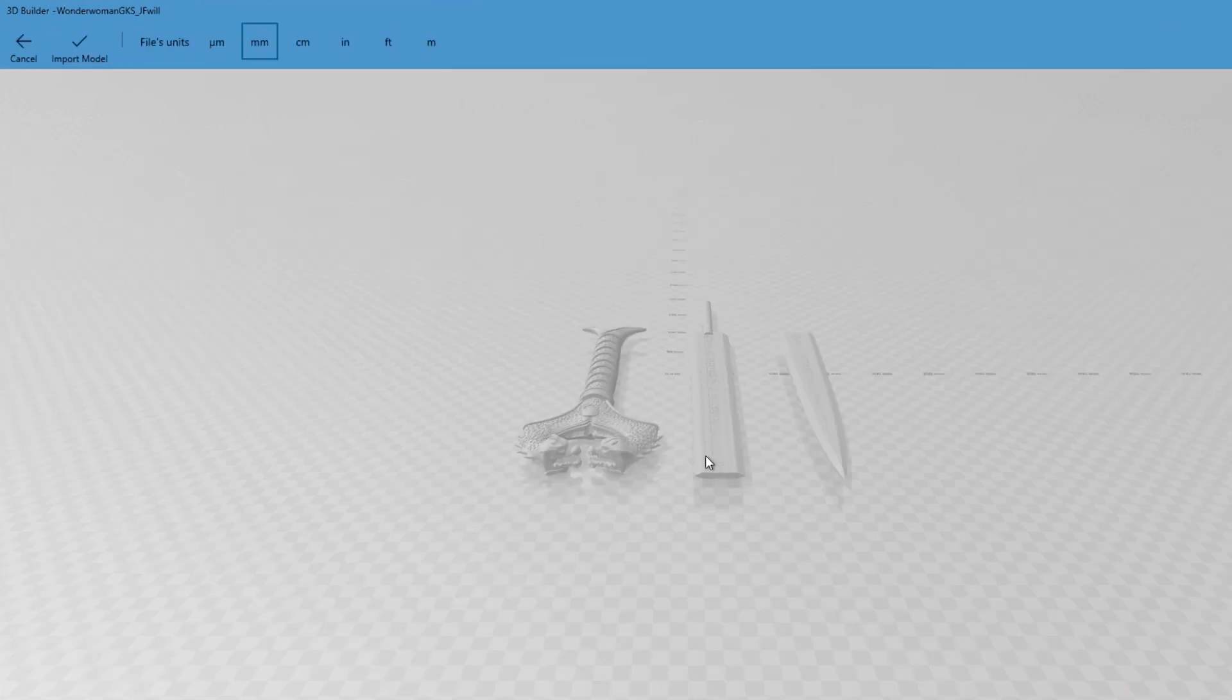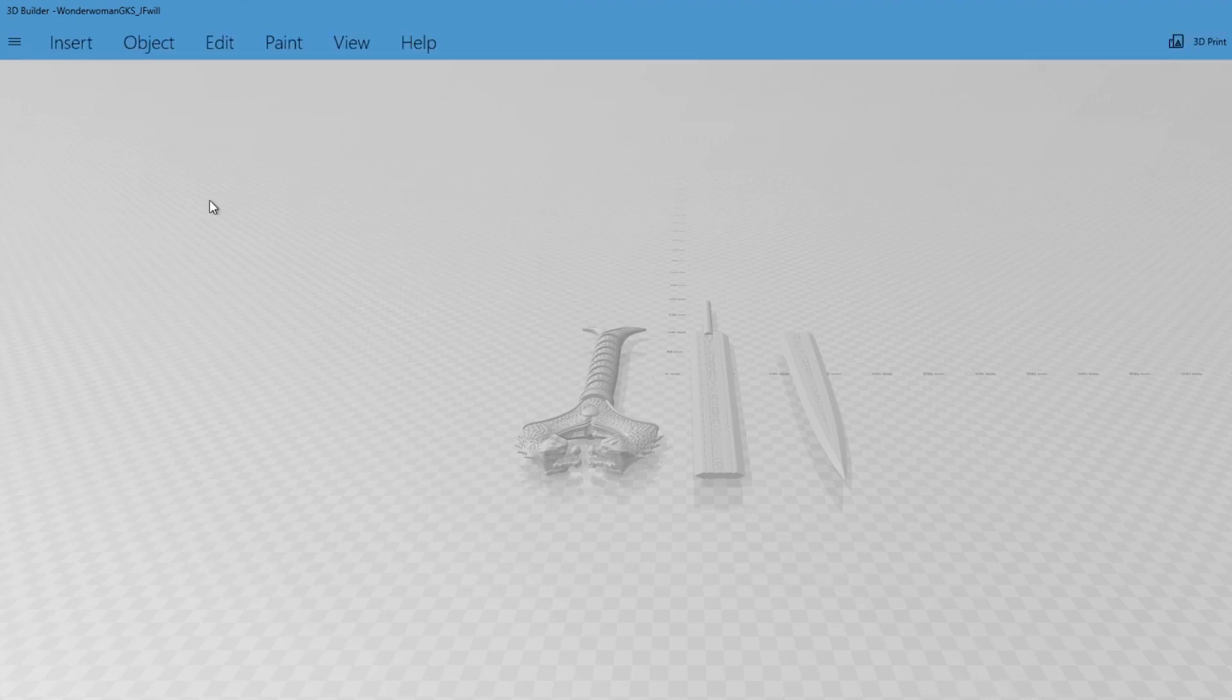So I'm going to show you how to do this on this Wonder Woman sword that I'm currently 3D printing. We just go import model.